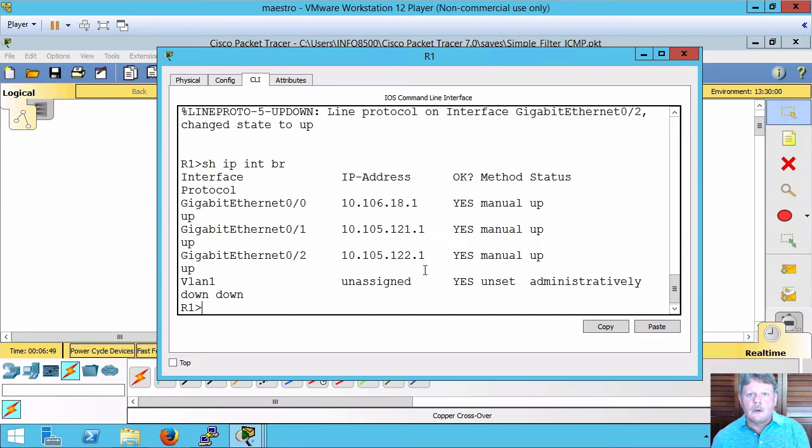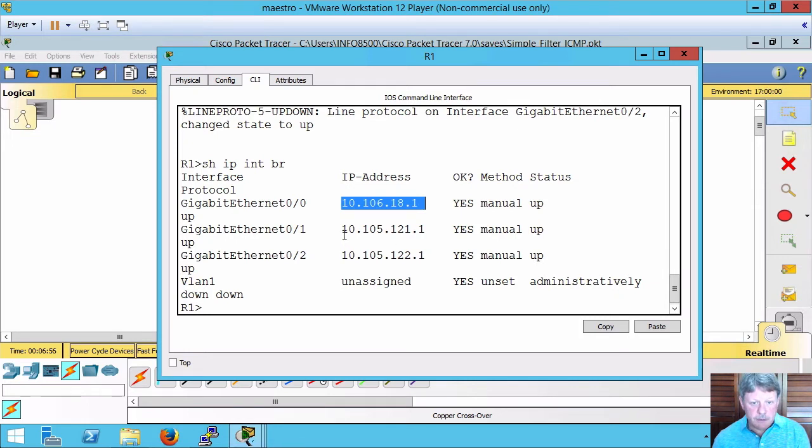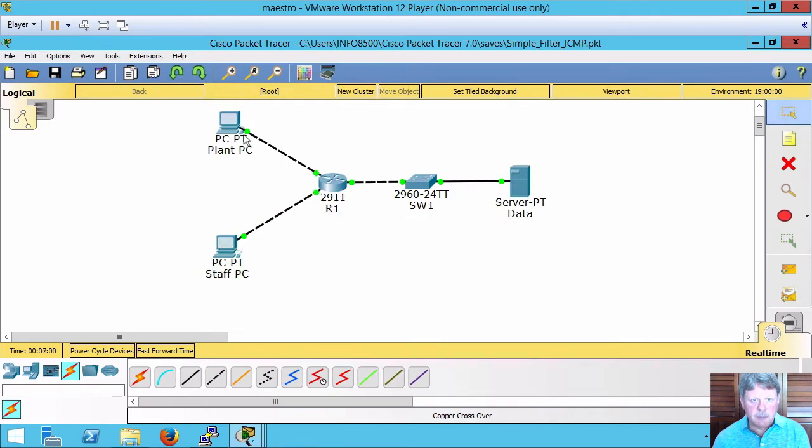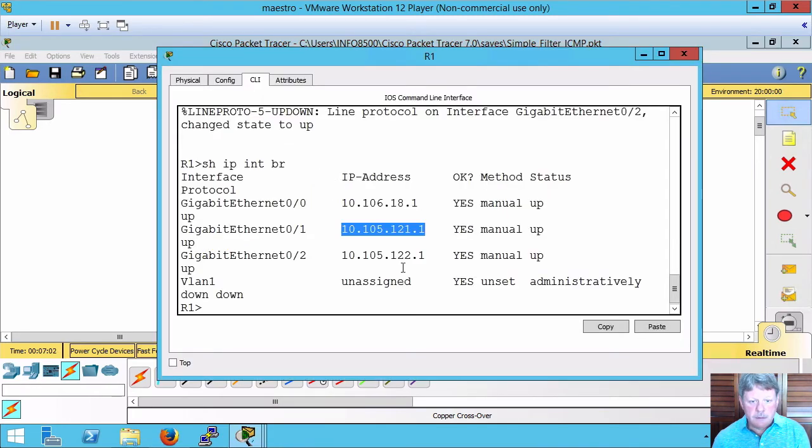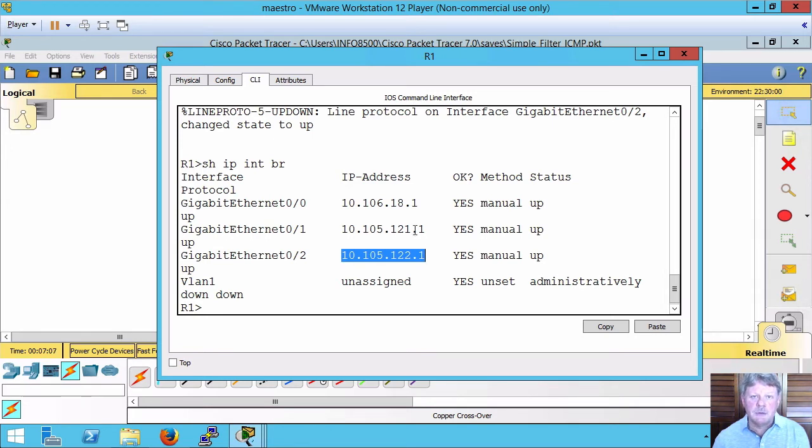Over on our router, Ethernet 0 is connected to the network that the server is on. This is plant up at the top and this is staff at the bottom. This is the one that we're going to want to filter.